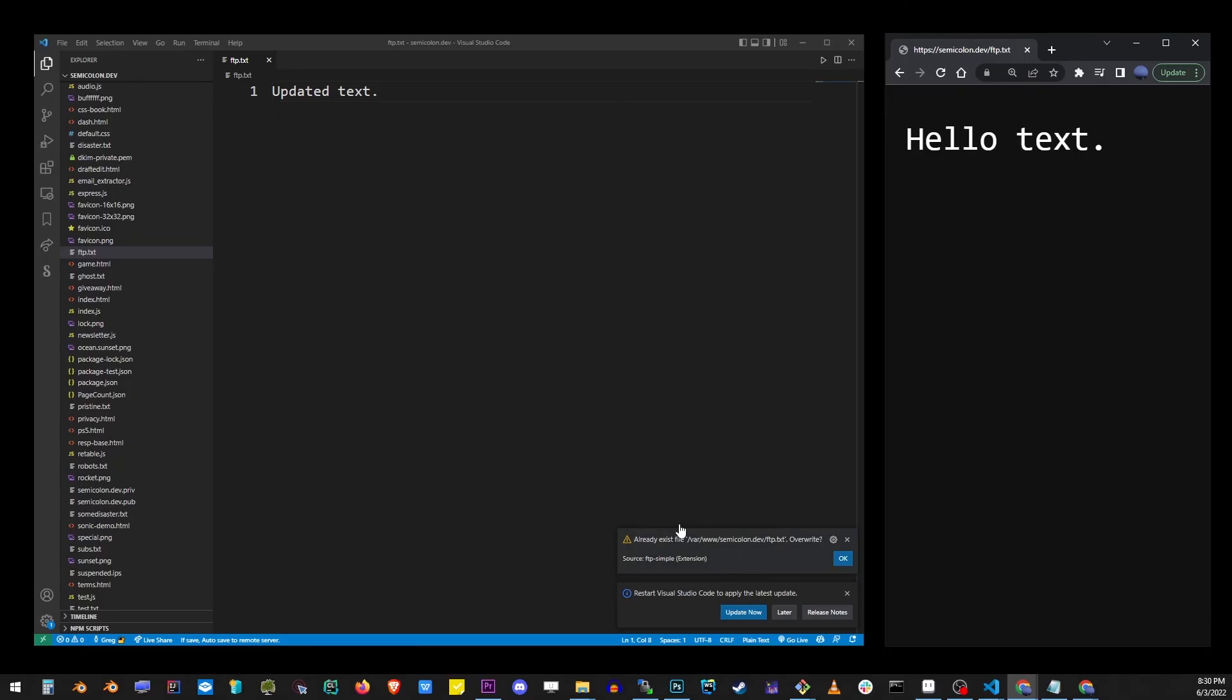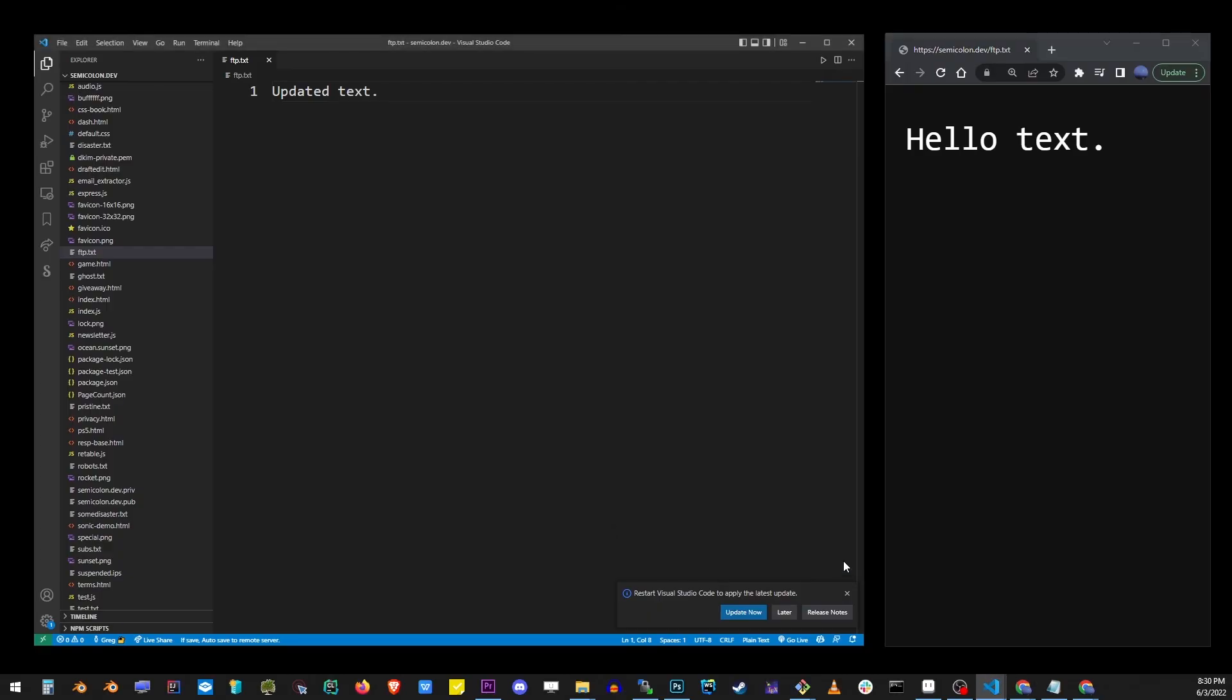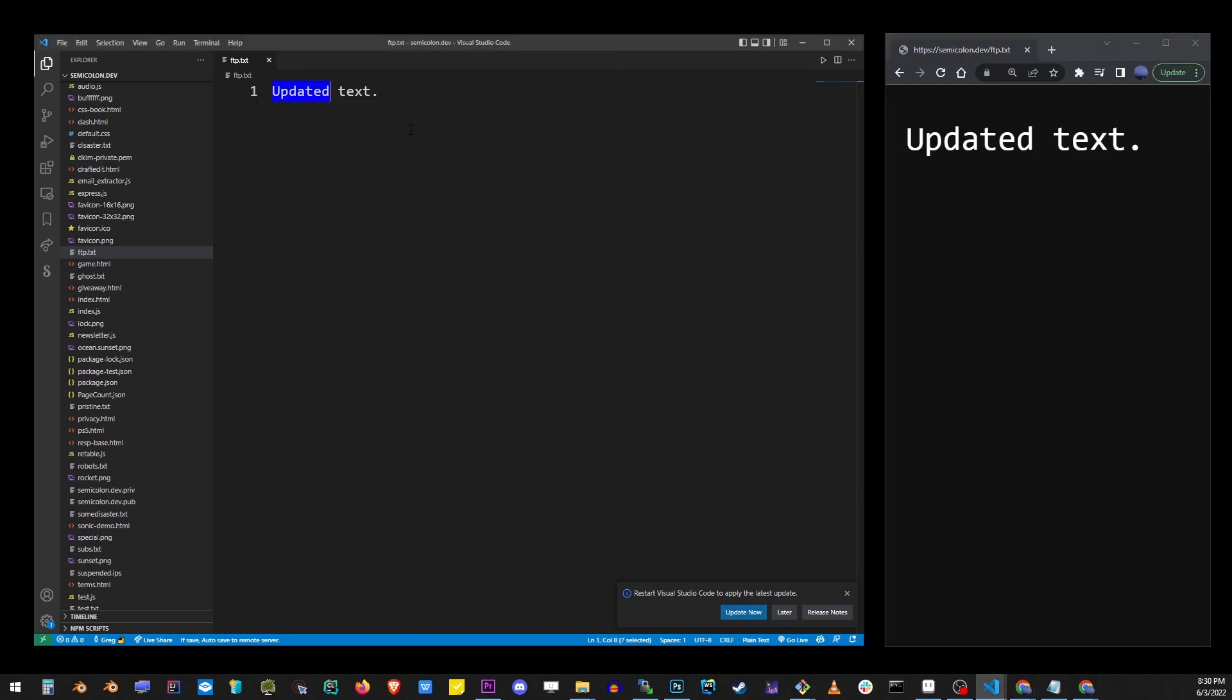You'll see this default pop-up message asking you to confirm to overwrite the file. Now I'm going to refresh my browser and you will see that the file has been successfully updated live on the server.